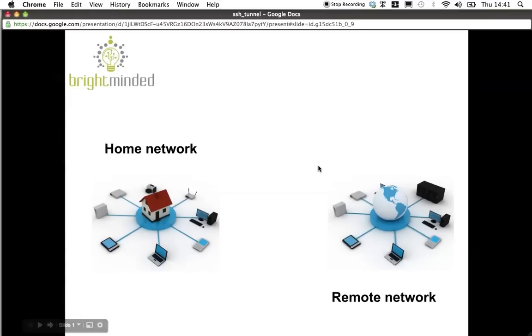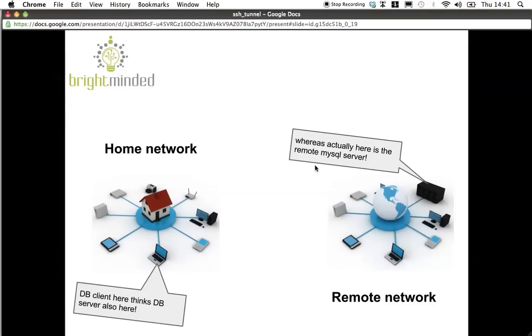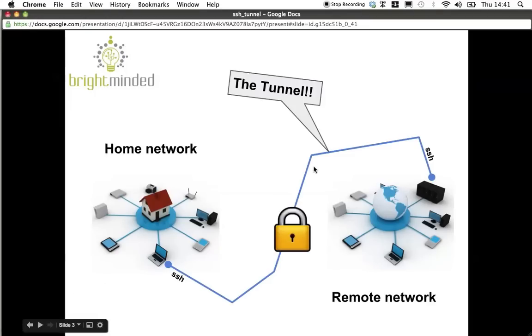So what we're going to do is we're going to trick the GUI database client on my mate's laptop into thinking that the database server is also running on the laptop, whereas instead we forward all its requests to the remote server using a secure channel. And this trick is called SSH tunneling.